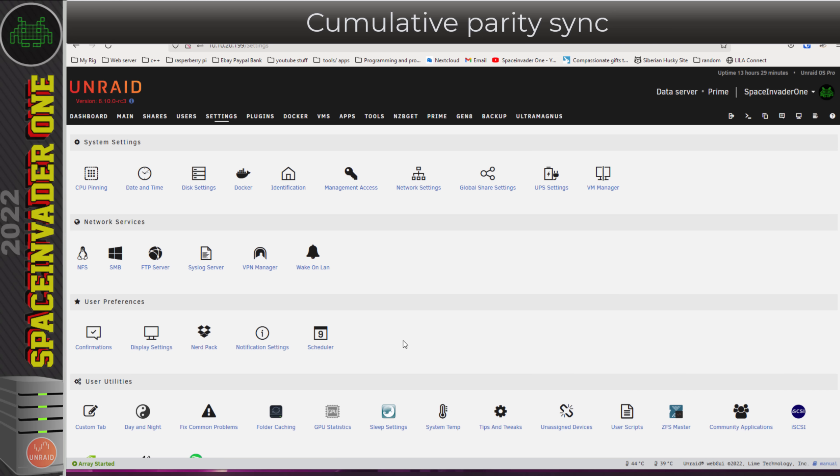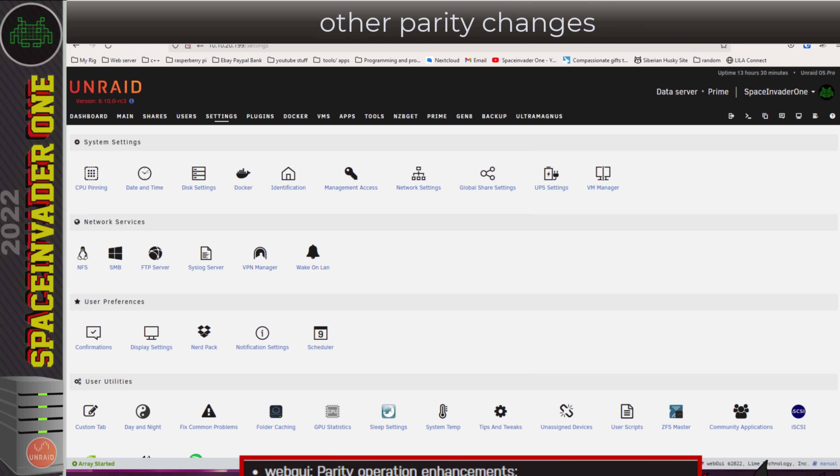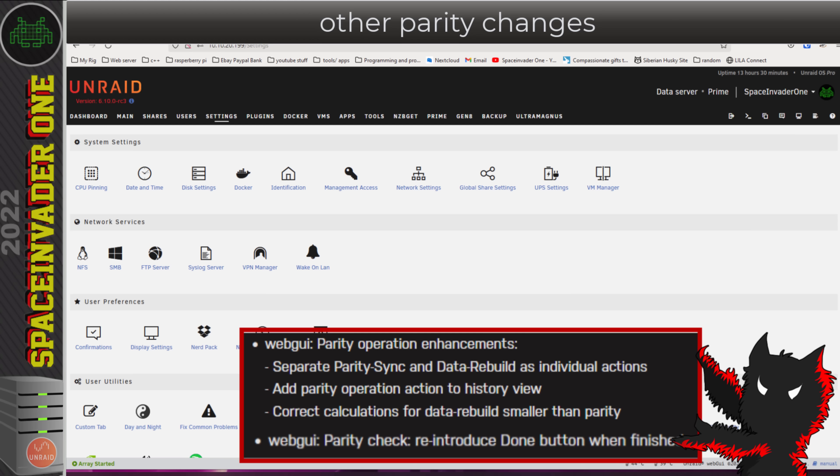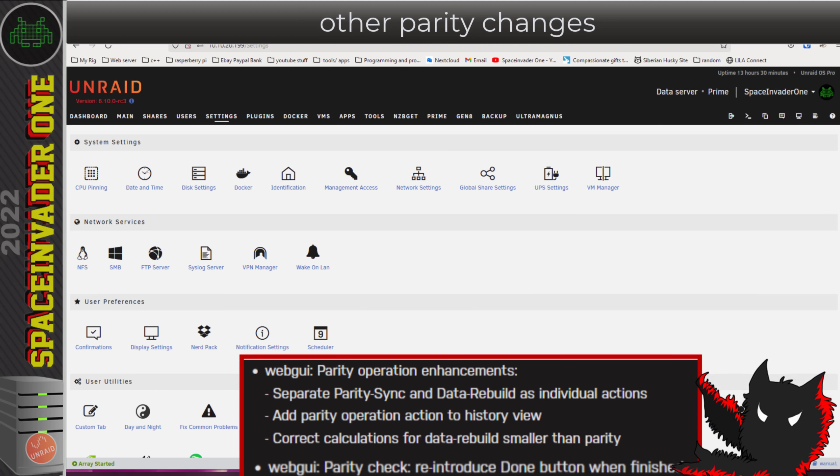It's definitely useful having this feature built in for people with large arrays where the parity check takes a long time. Talking about parity, the actions parity sync and data rebuild have been split up as individual actions. Now parity has been added to the history view, and correct calculations for a data rebuild that's less than the size of the parity has been corrected as well. Also, something I'm glad to see back is after the parity checks done, you get a done button that you can click on when finished.